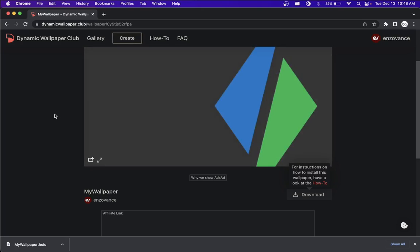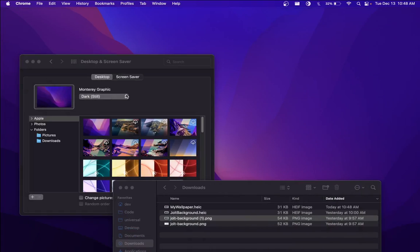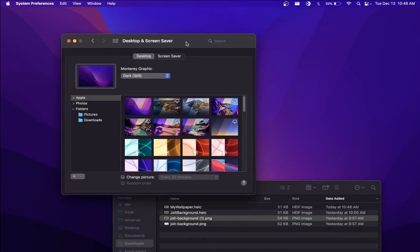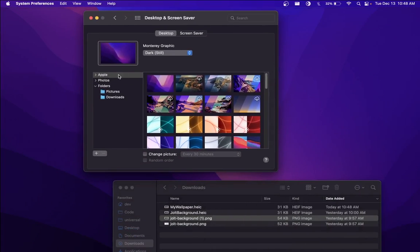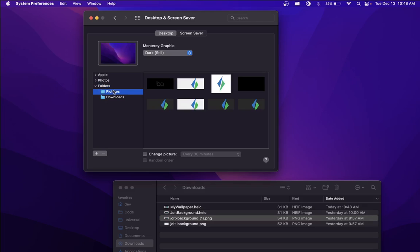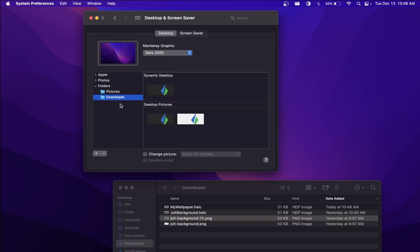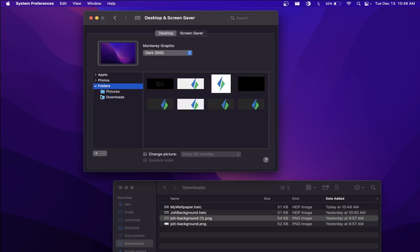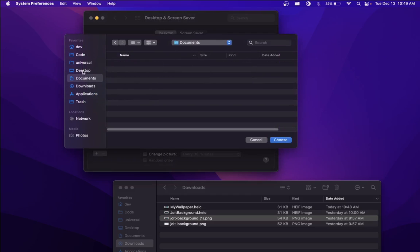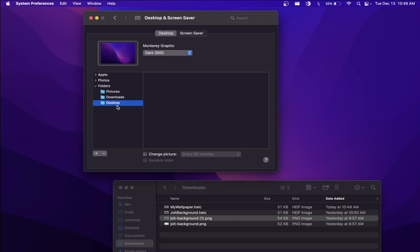Now if we go back to our desktop and screensaver settings, we go over here. Something I noticed is by default, when you click on this folders, it only has pictures. So if you don't have downloads or wherever you're storing your wallpaper, you'll want to first hit this plus icon and then go ahead and open whatever folder. For instance, if mine was in desktop, I would choose my desktop and then it shows up.